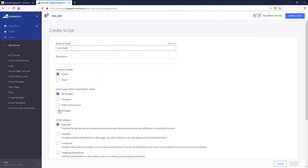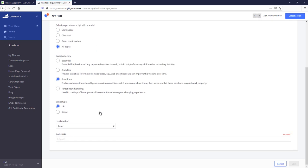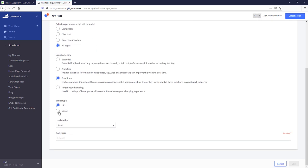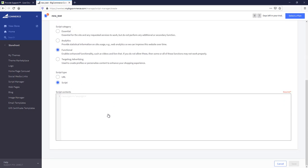Now, let's display our Chat Button on all pages. As a script category, choose Functional and Script as a script type. In the appeared field, let's insert our Chat Button script and save changes.